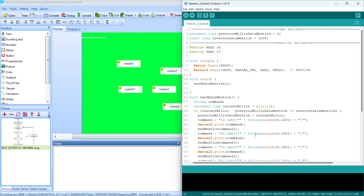Hi everyone. I would like to show you how to do a communication between your Arduino and a Nextion LCD display. In this occasion I will use ESP32 as the microcontroller.